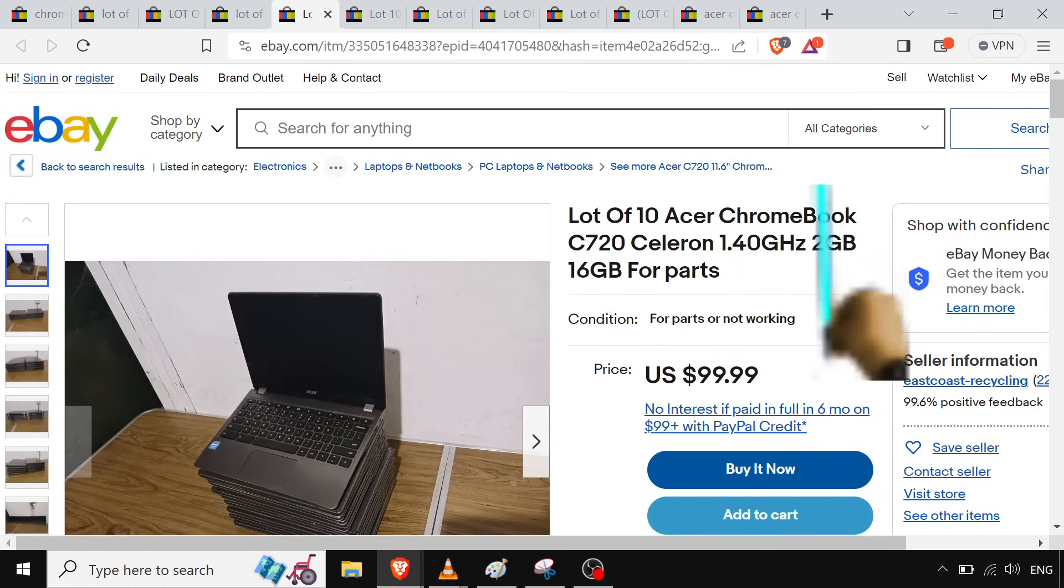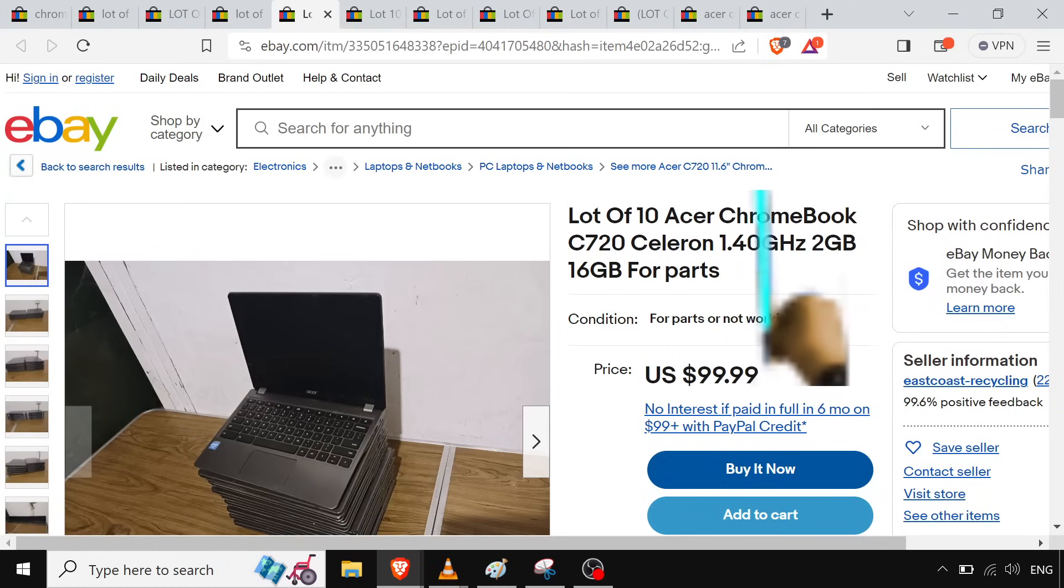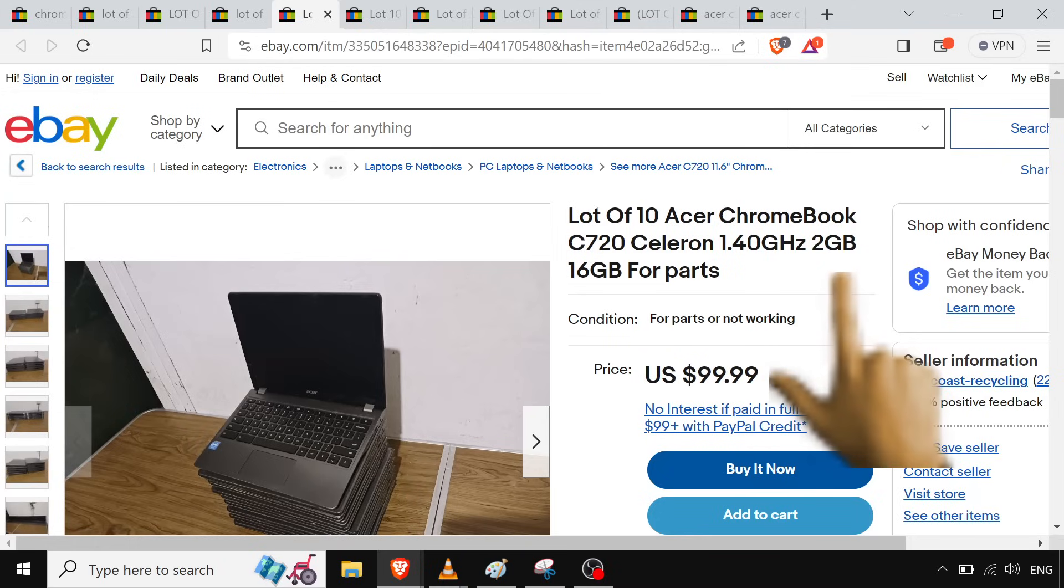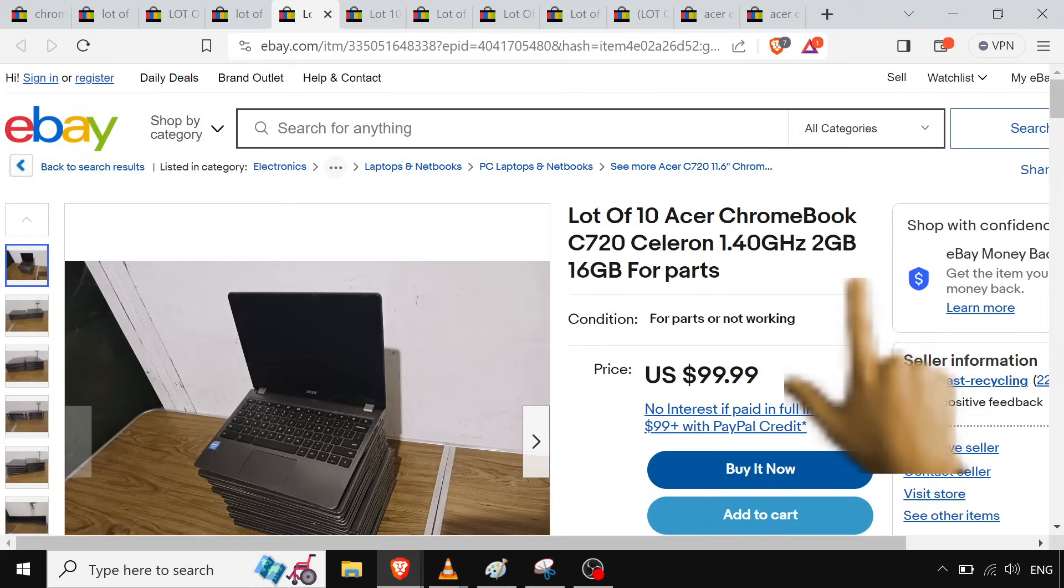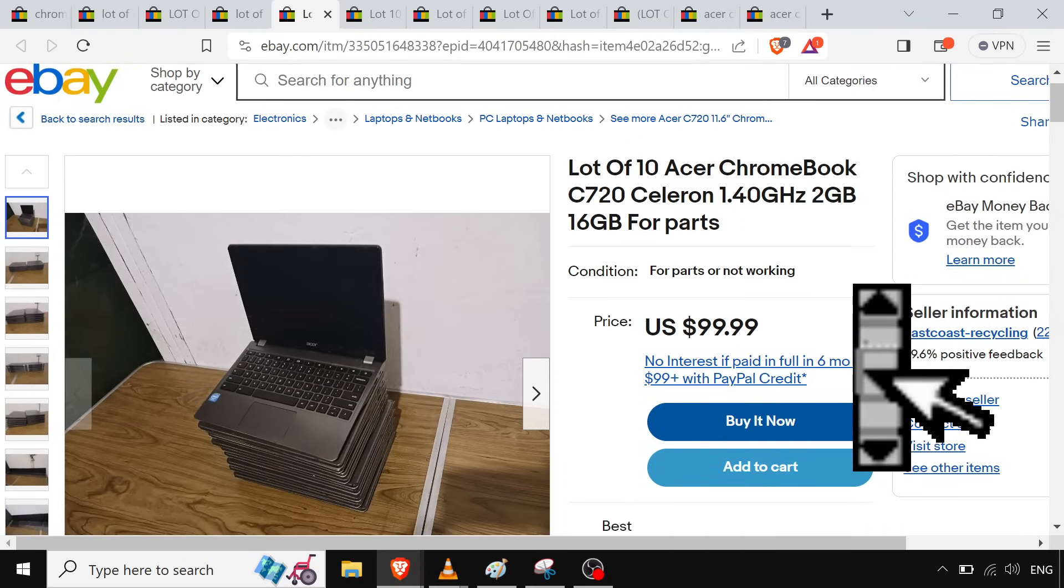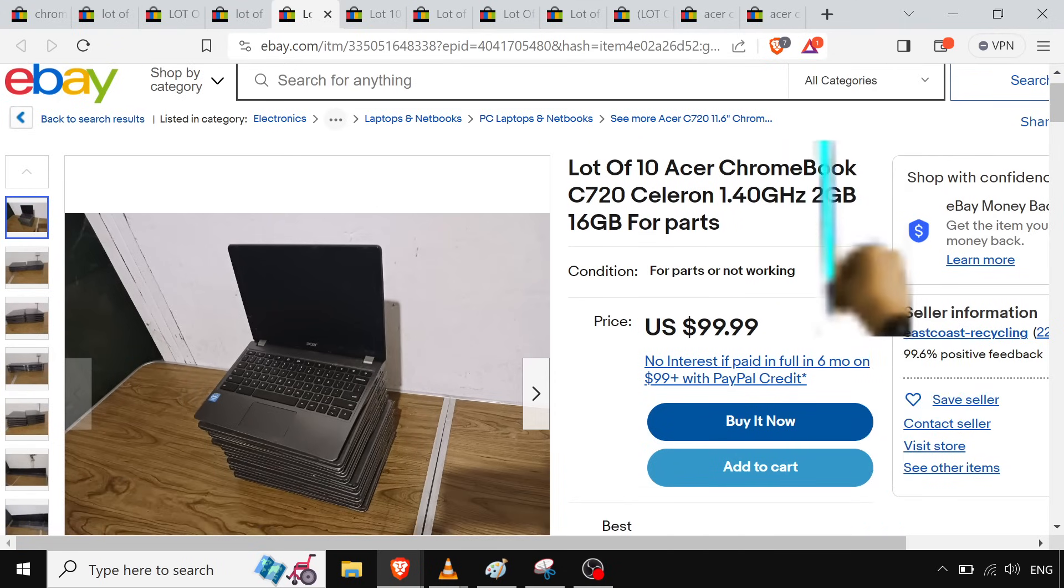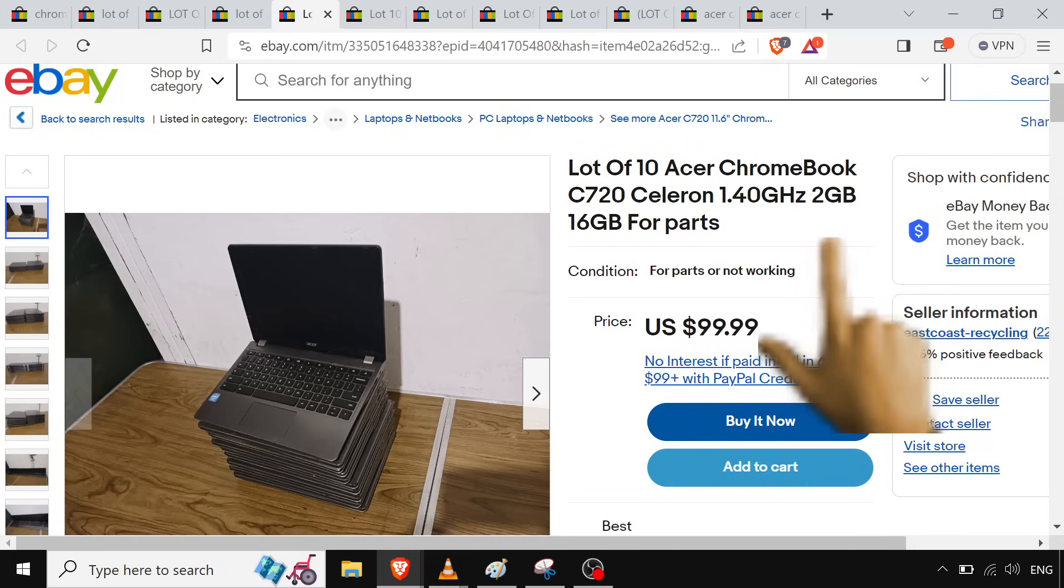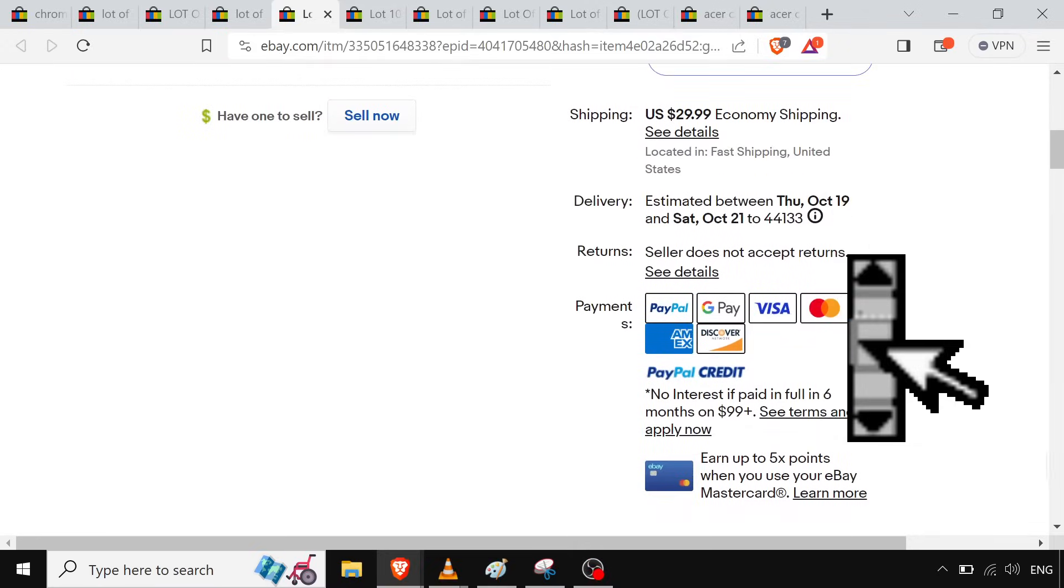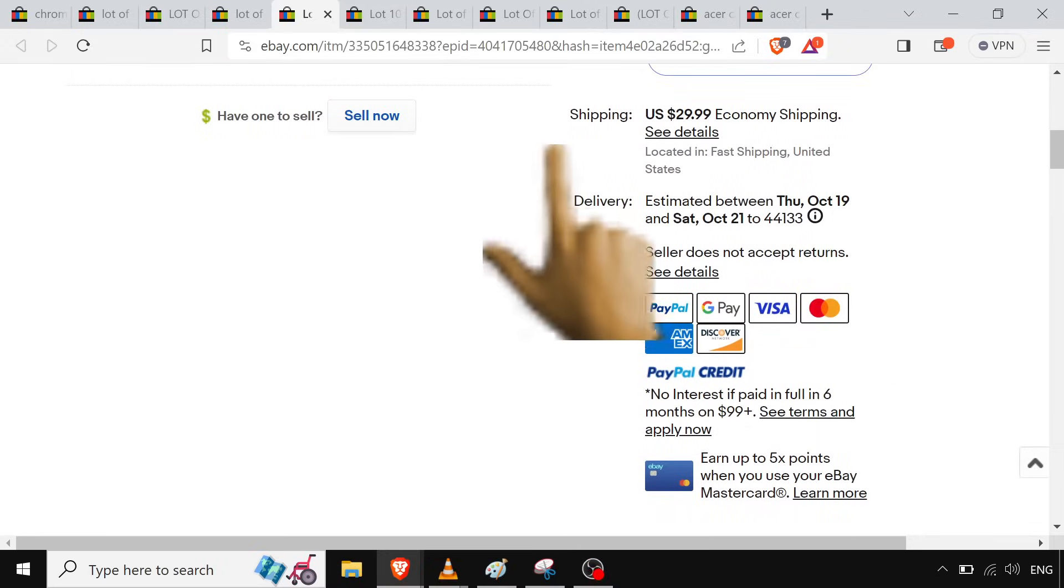So yeah, another bunch of Acers, C720s, which are really good because they have upgradable storage. You'll find that some of these have upgradable storage, some don't. After a certain date, around like 2014, 2015-ish, with a few exceptions. So these are okay, but two gigs of RAM, it's a little small. I can still make it work with lightweight desktop environments. Would still look for something better there.